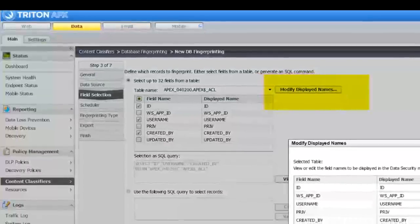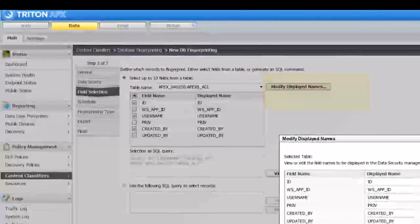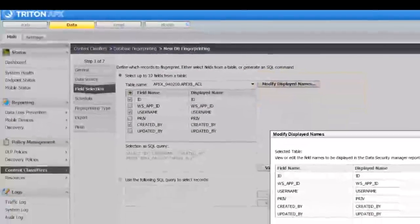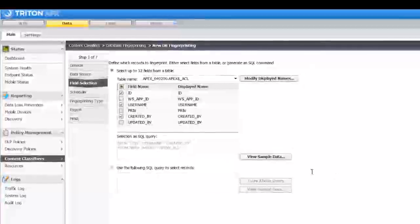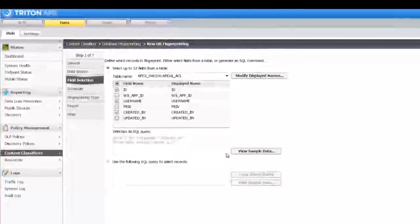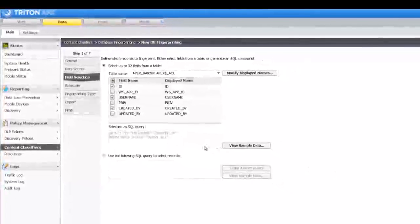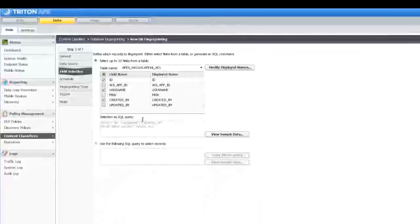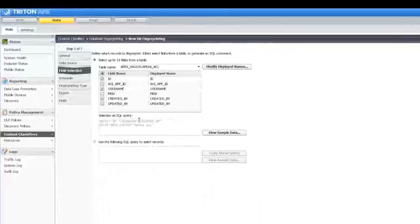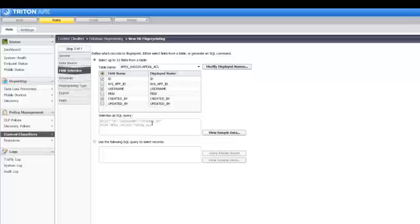You can modify displayed names if desired. As you can see, the resulting SQL query is automatically displayed. If desired, you can write a custom SQL query.